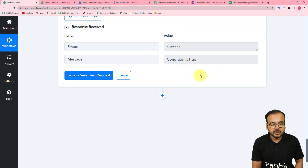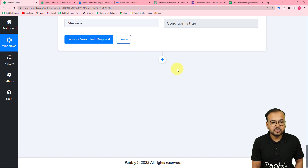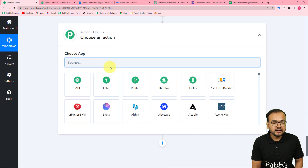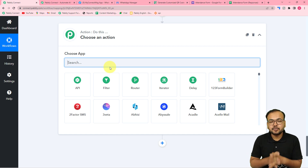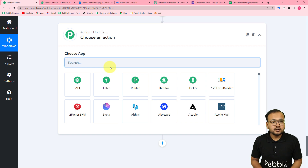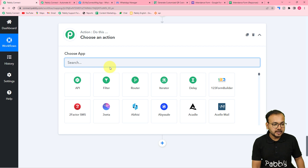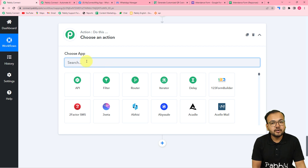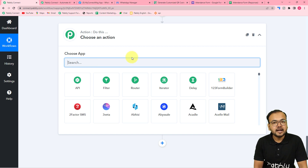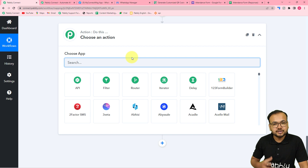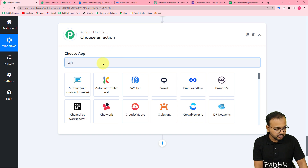When the employee is late, we want to send a WhatsApp message. Click the plus icon and connect with WhatsApp. To access WhatsApp, we need the WhatsApp Cloud API. Before searching for it here, you need to connect your business number with the WhatsApp Cloud API setup. Watch the dedicated video in the description on how to do that, then search for 'WhatsApp Cloud API' in Pably Connect.